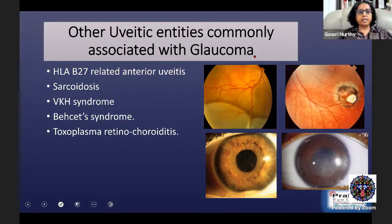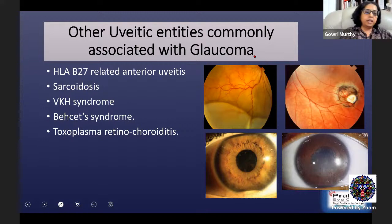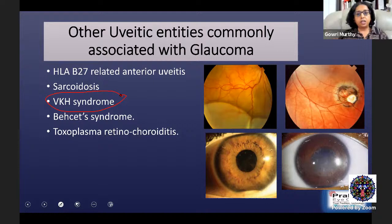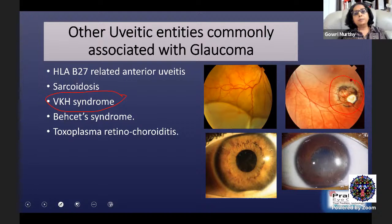Other uveitic entities commonly associated with glaucoma include HLA-B27 related anterior uveitis and ankylosing spondylitis. Sarcoidosis can also be associated with open angle and synechial angle closure leading to glaucoma. VKH syndrome should be recognized carefully because it often presents as angle closure — ciliary body swelling causes anterior rotation of the iris and angle closure. One should be alert to this when seeing a patient with angle closure and ciliary body rotation. Toxoplasma retinochoroiditis can also lead to acute intraocular pressure rise.